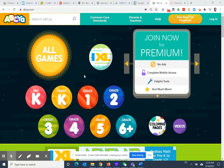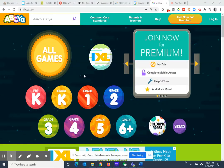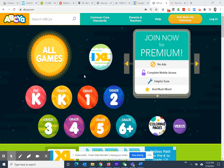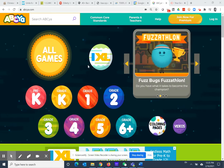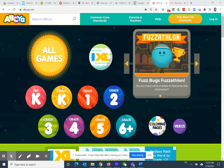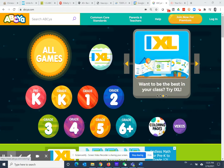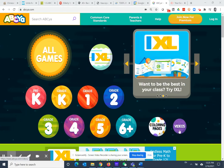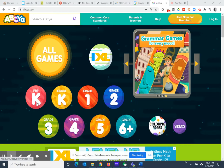Hi parents and teachers. I want to introduce ABCYA to you. This website has over 300 educational games for pre-k to sixth grade. It also has some coloring pages and some videos on how to make arts and crafts, but today I'm going to focus mostly on the games.